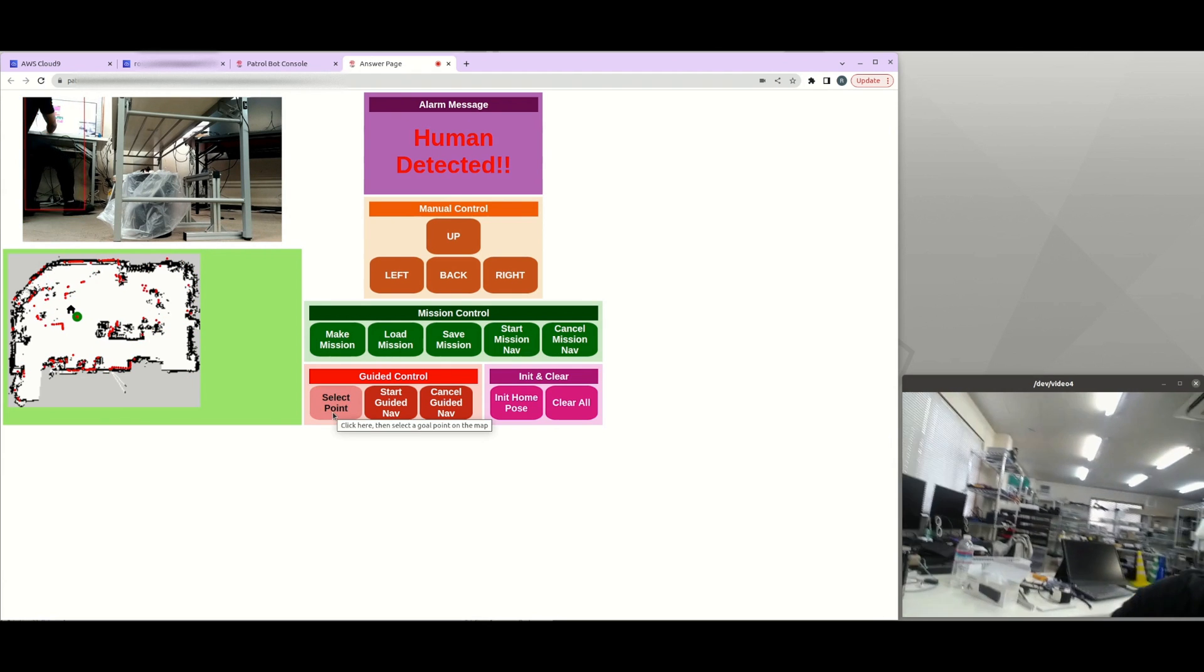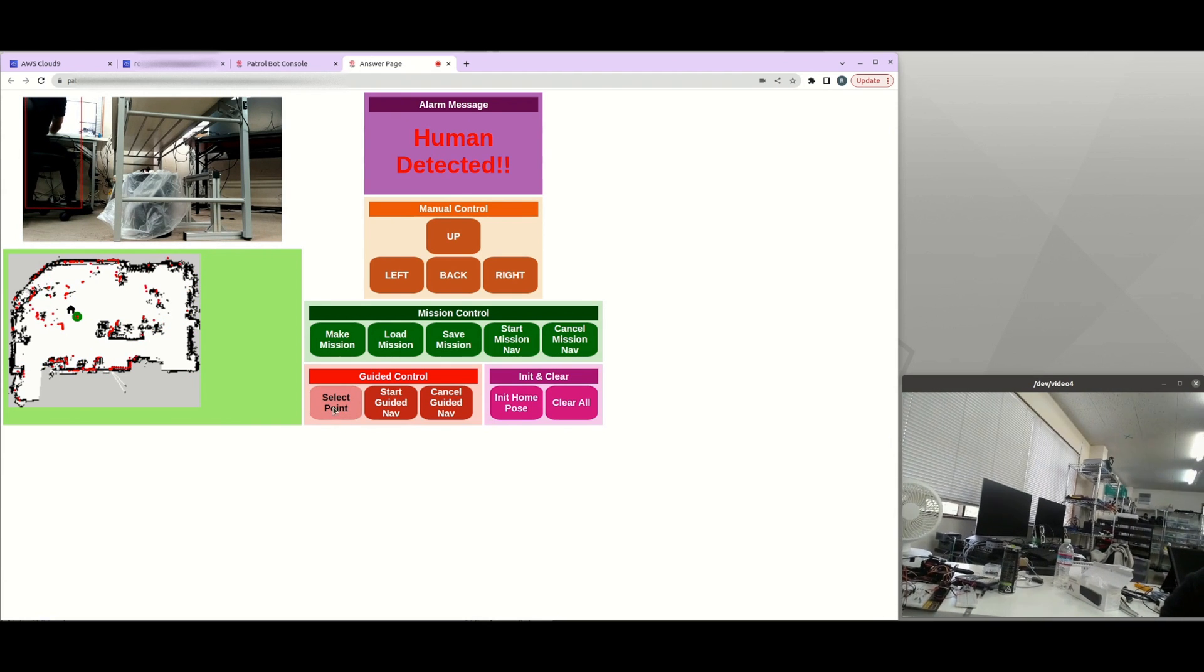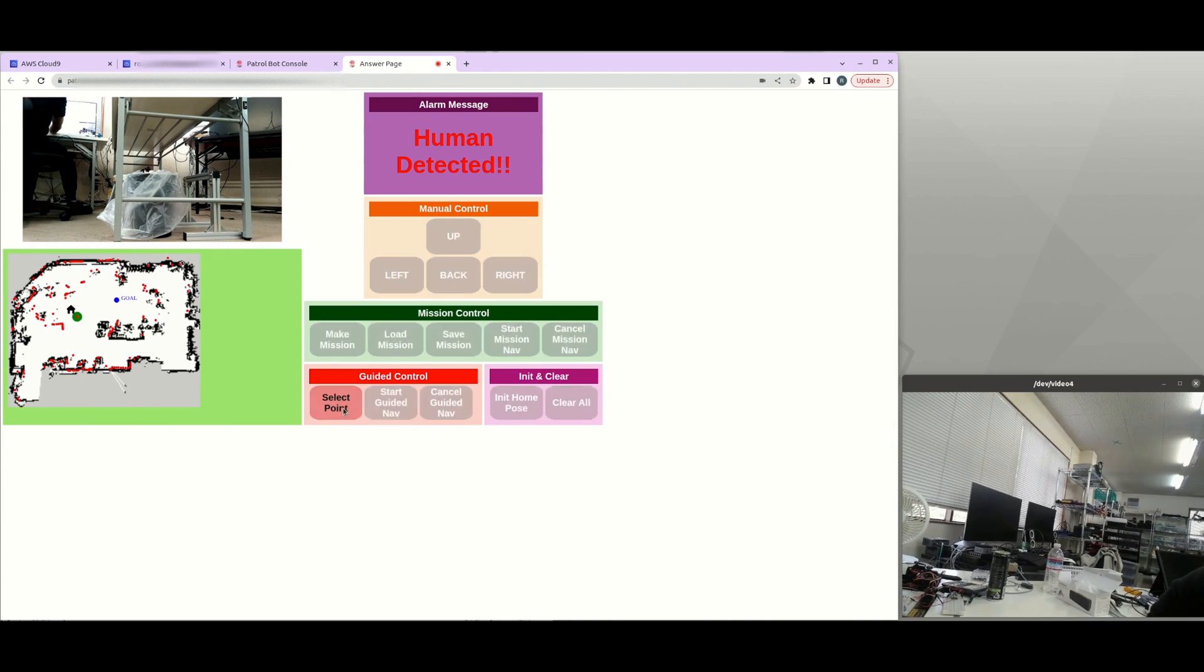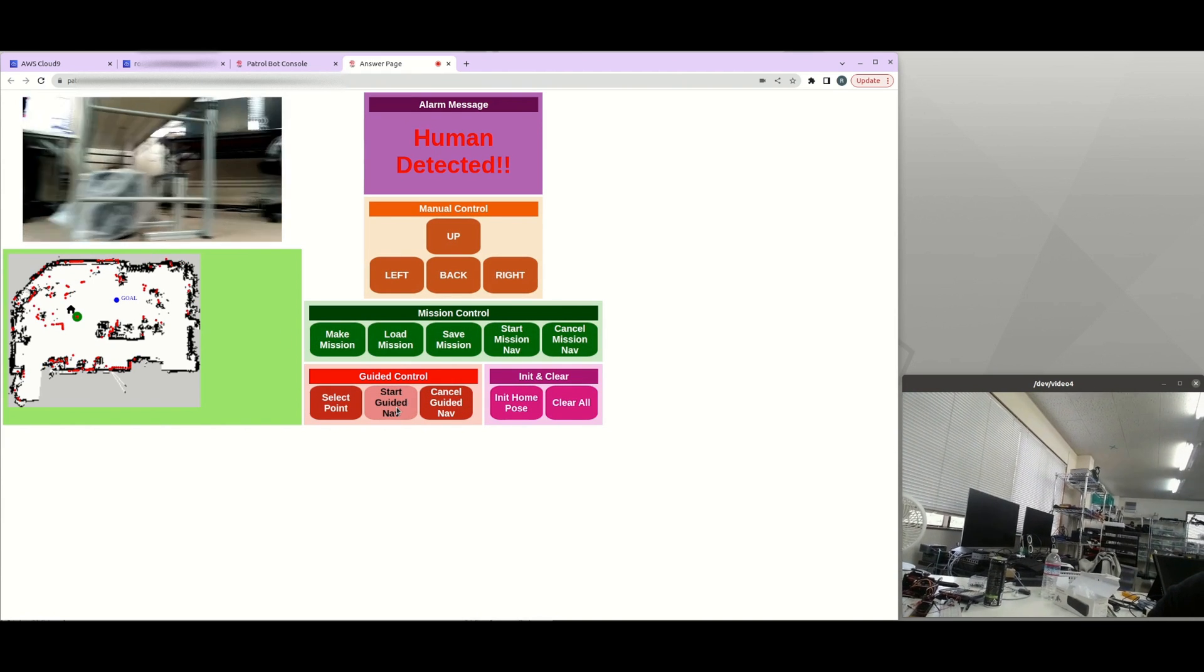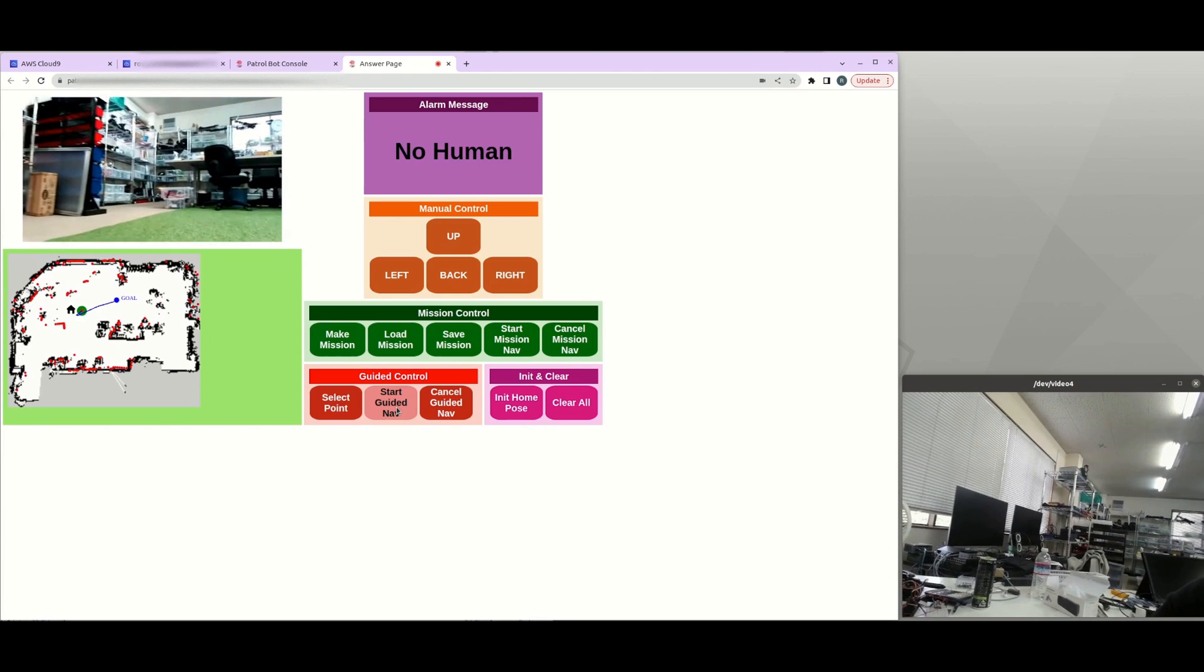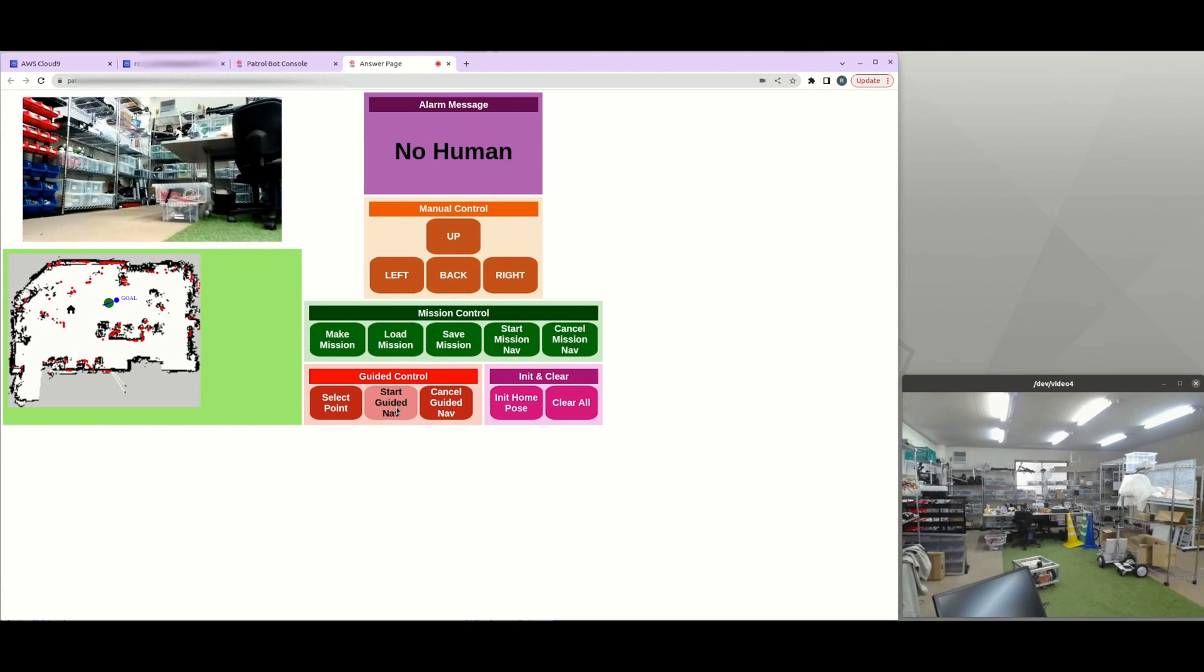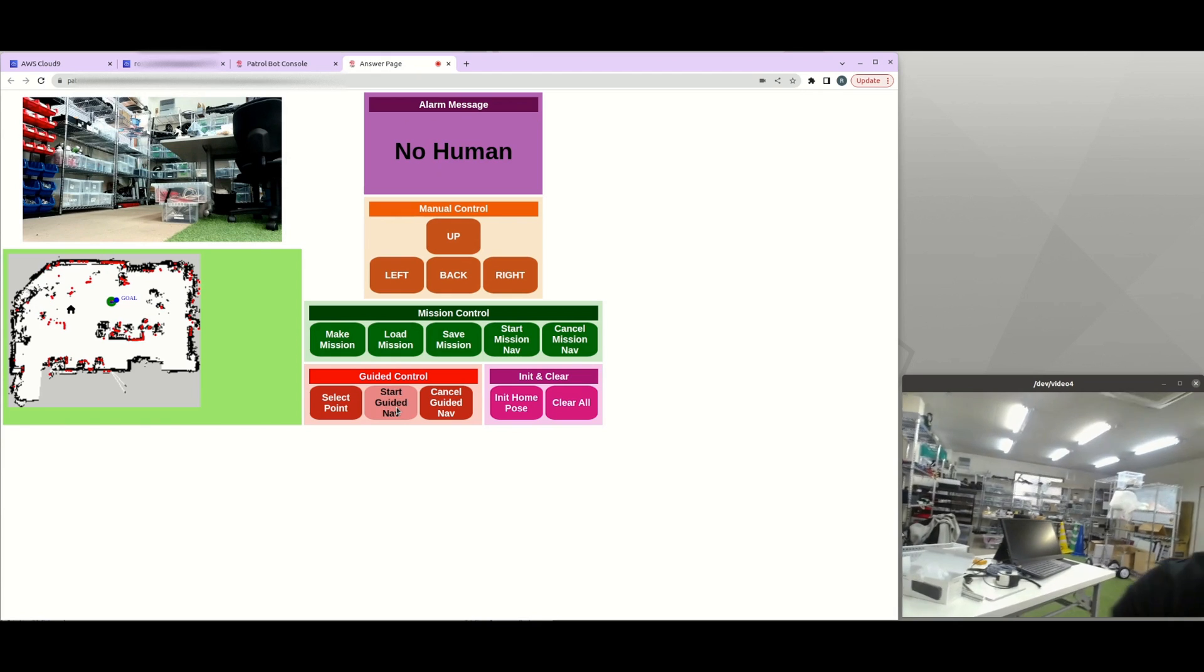And also there is a single point navigation. So you can just click on the point and then you can just click on start guided nav. So the robot will just go to that point directly.